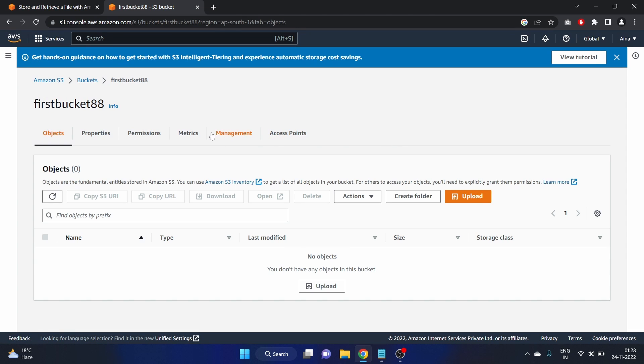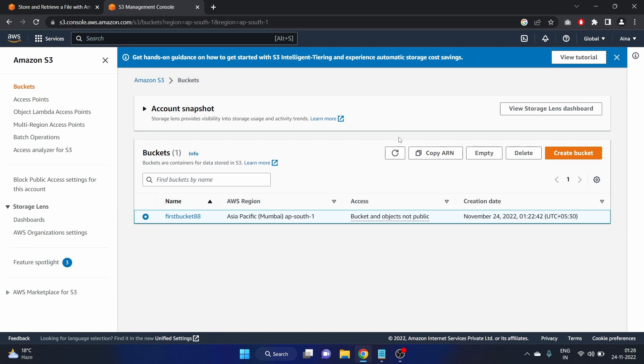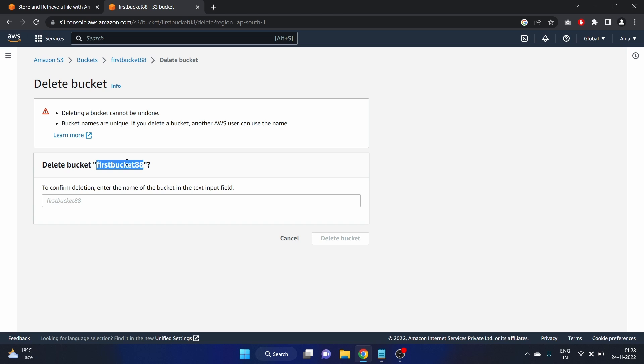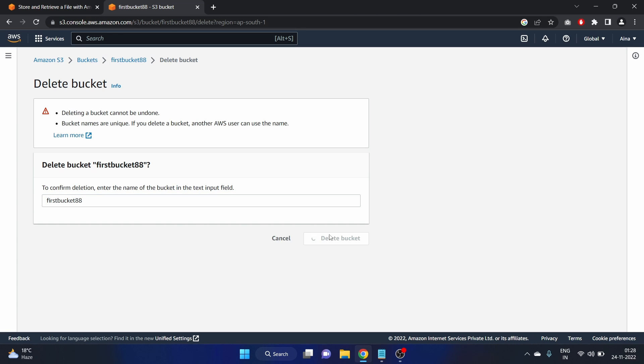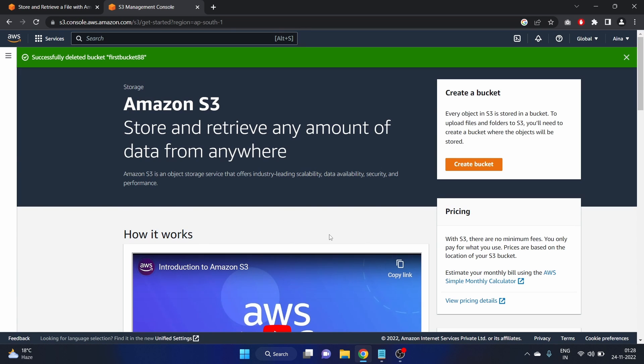Let's close it. Now let's go back to buckets. Select the bucket. Select the bucket and delete. Here we have to write the name of the bucket. Our bucket name is first bucket 88. Delete bucket. So we have successfully deleted the bucket.